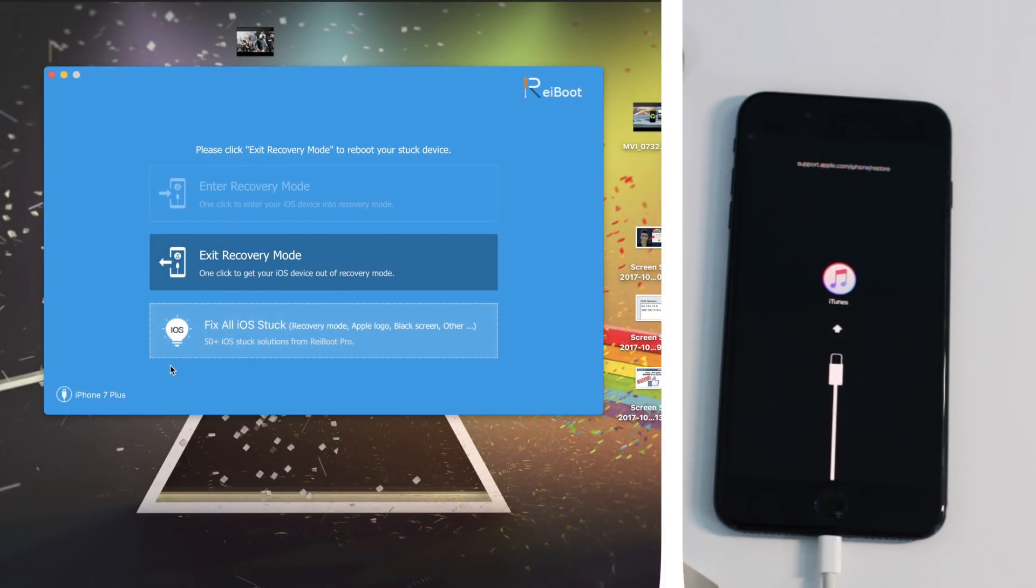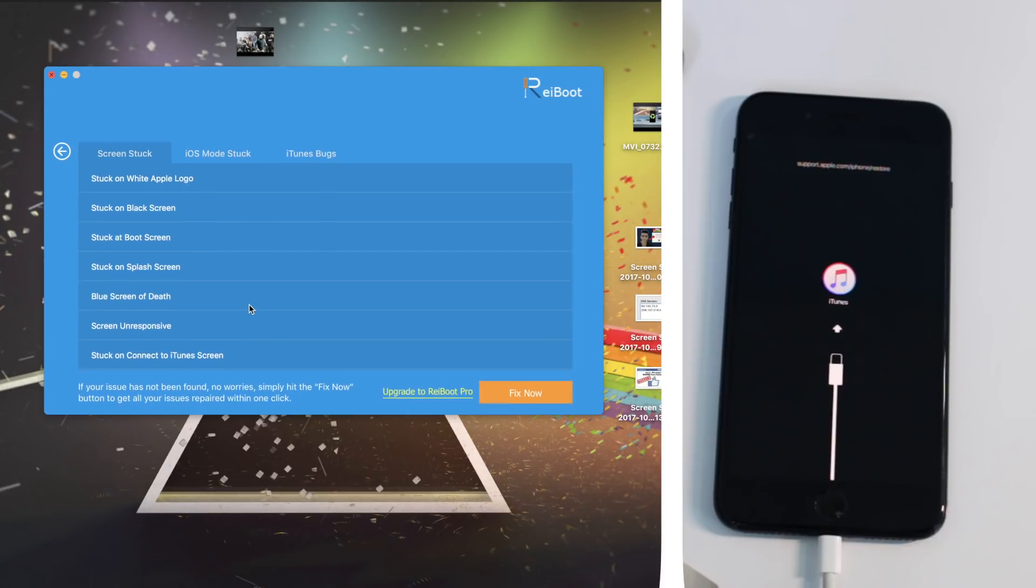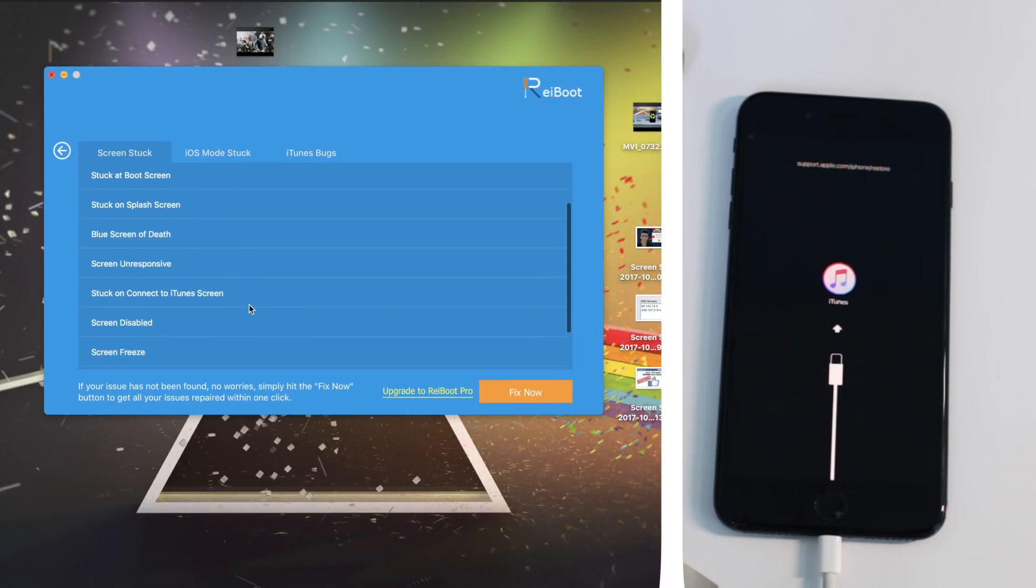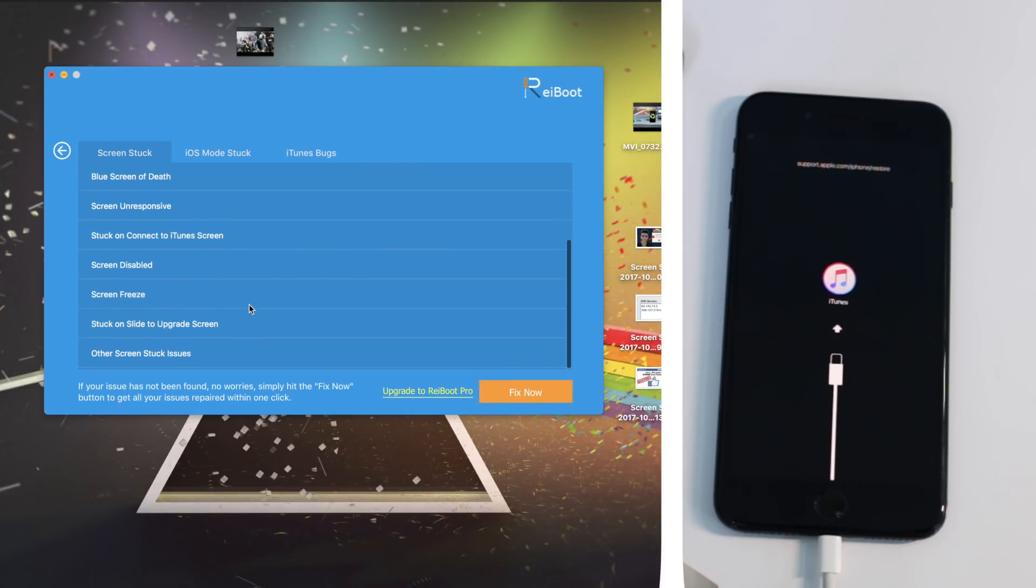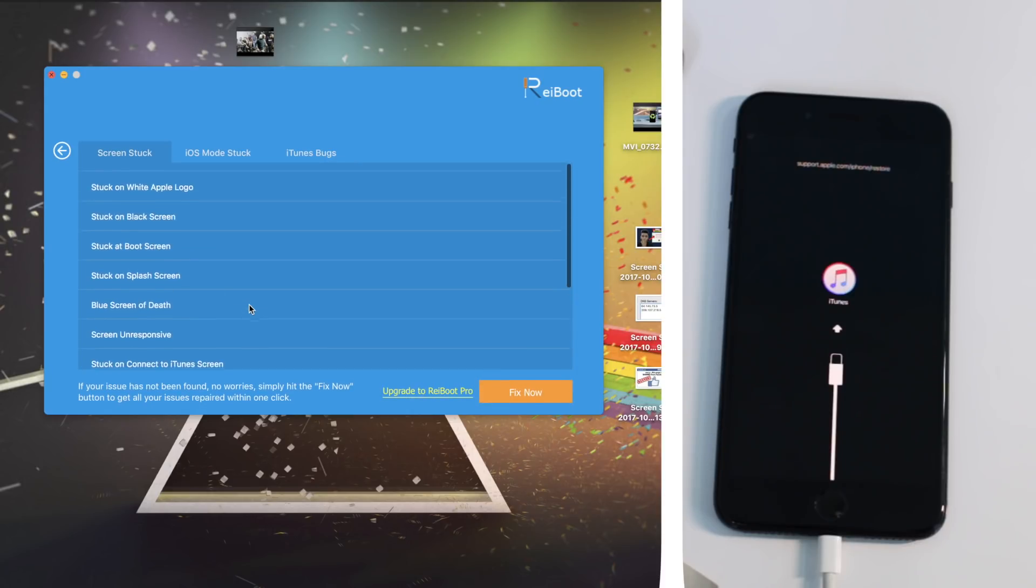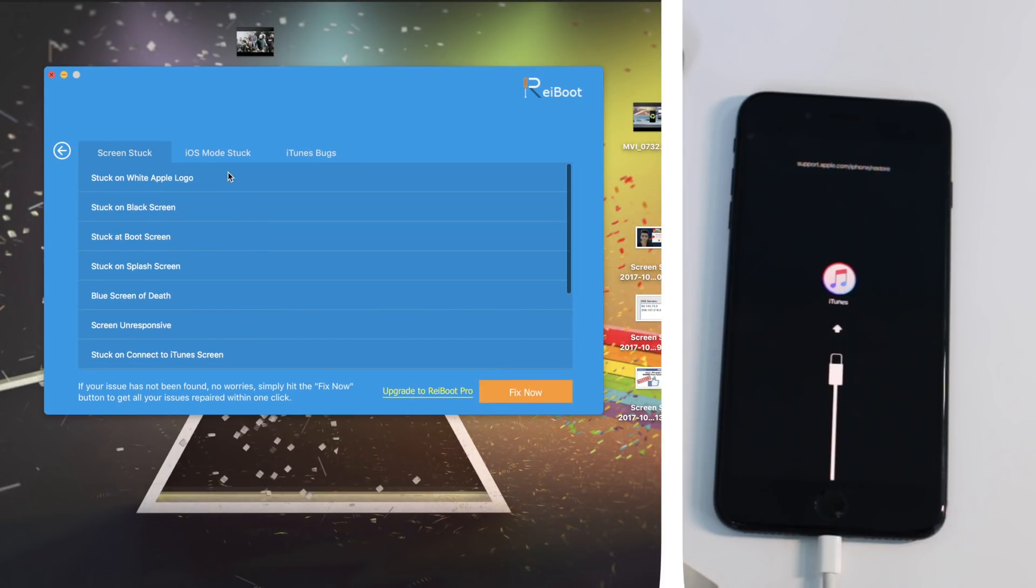It's available for both Windows and Mac, and once you connect it, all you need to do is choose the options. All the information about the errors and the mistakes and the quality of errors that iPhones get are listed in this application.